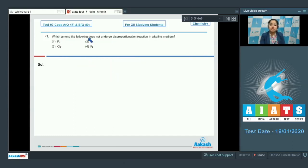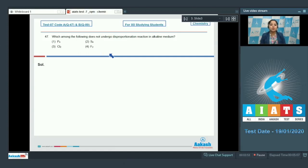Moving to the next question, which is 47: Which among the following does not undergo disproportionation reaction in alkaline medium? The options are P4, S8, Cl2, or F2. This is a very important question. F2 will not disproportionate, because fluorine cannot exhibit a positive oxidation state in its compounds — fluorine is the most electronegative element. I am also writing the disproportionation reactions of P4, S8, and Cl2.